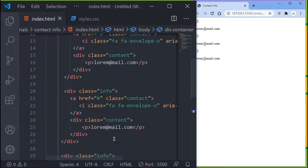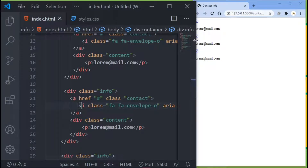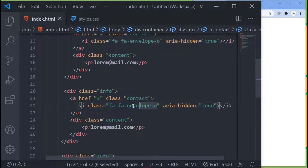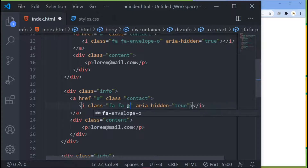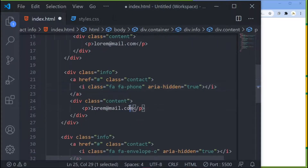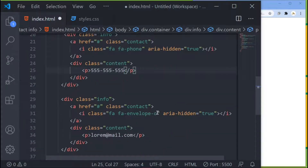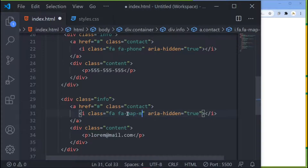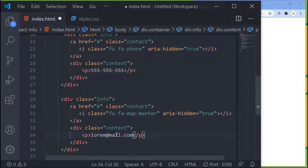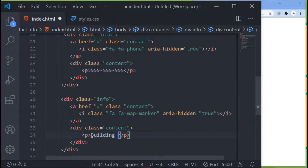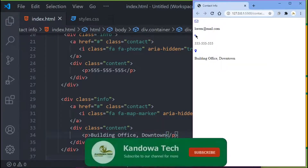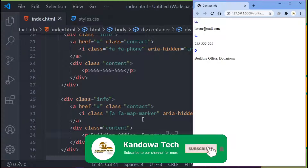Now I need to change a couple of things. For the second info div, I'll change the envelope icon to a phone icon and update the p-tag to show a phone number like 555-555. For the third info div, I'll change the icon to a map-marker for the location, and update the p-tag to say something like 'Building Office, Downtown'. Save that and you've got your mail, phone, and location showing.